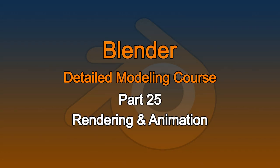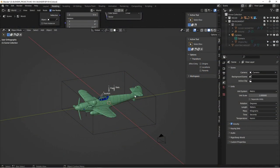Welcome back to the rendering episode. In this one I'm going to talk about still renders and a brief animation. I'm not going to go crazy on this because there are lots of good videos on rendering animations, but I'd like to highlight some things that I do that I don't typically see other people do.